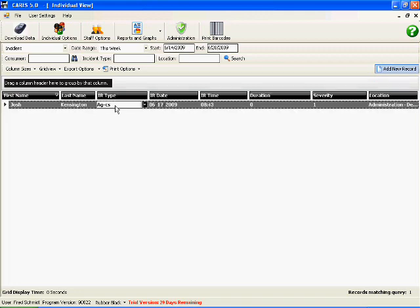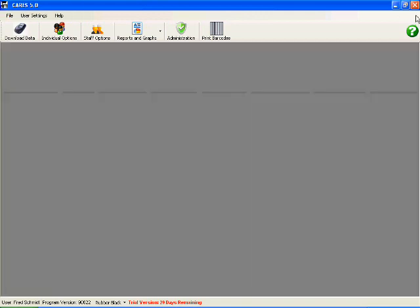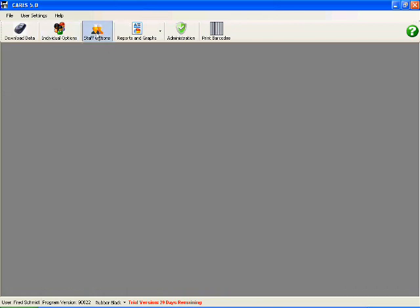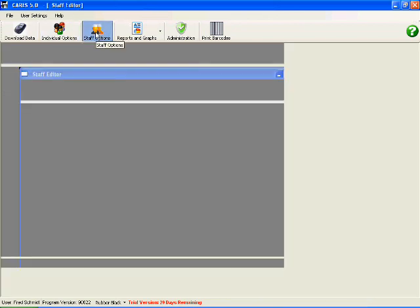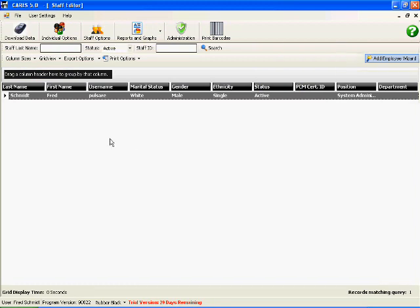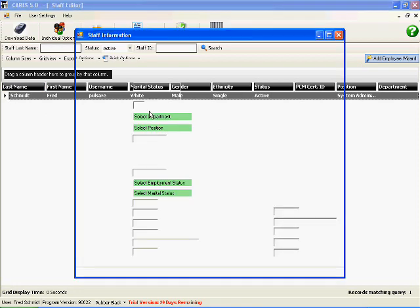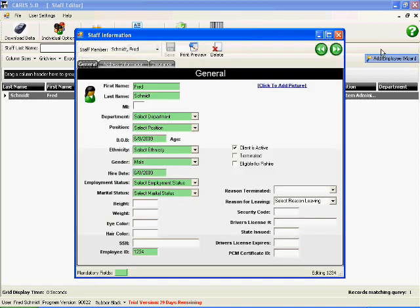Now I'm going to go ahead and close this record here, and I'm going to go to staff options. Staff is kind of the same setup, but it's just only to deal with staff information. In any of these records, you can edit a record by just simply double clicking on it.